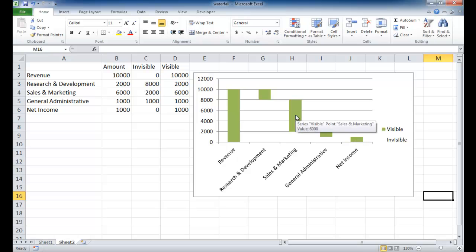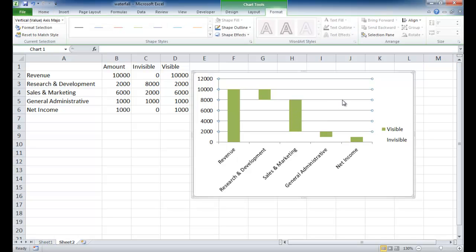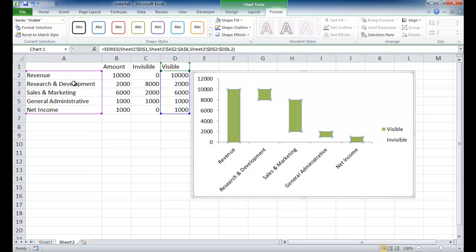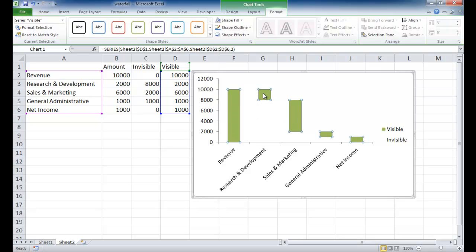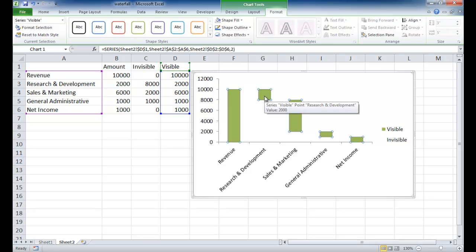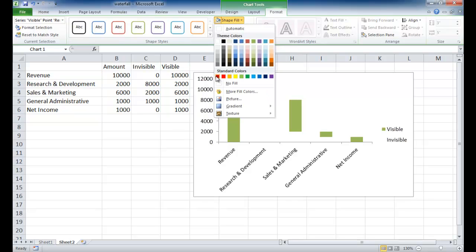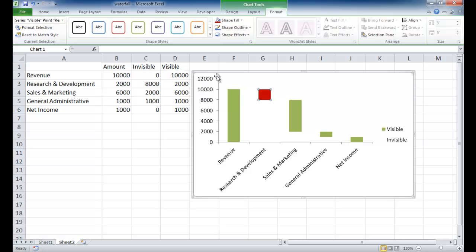The rest of it now is just formatting. So we can go ahead and click on the grid lines, delete that. And maybe we want to have the revenue and the net income green for positive value. And the rest, we want it red. So I'm just going to, say I've selected one column and it selects everything. If I select one of the columns one more time, it's just going to have that column. I'm going to go ahead and go into shape fill and select this red color, just dark red.